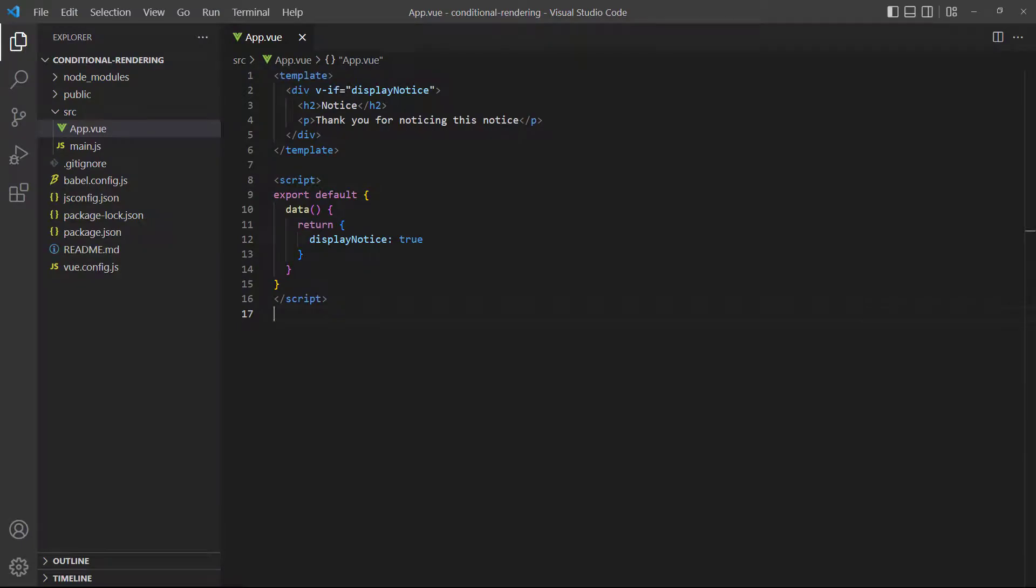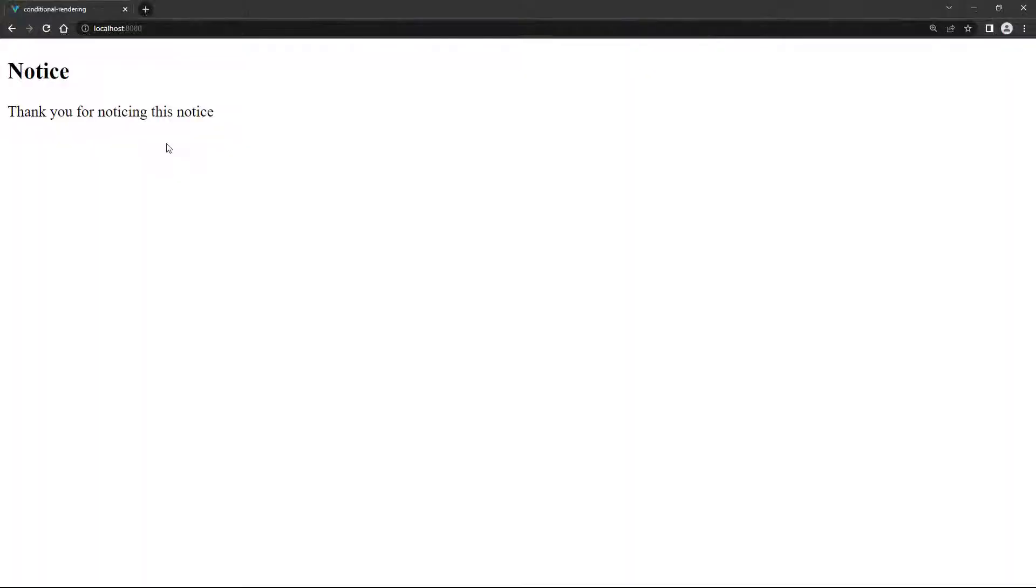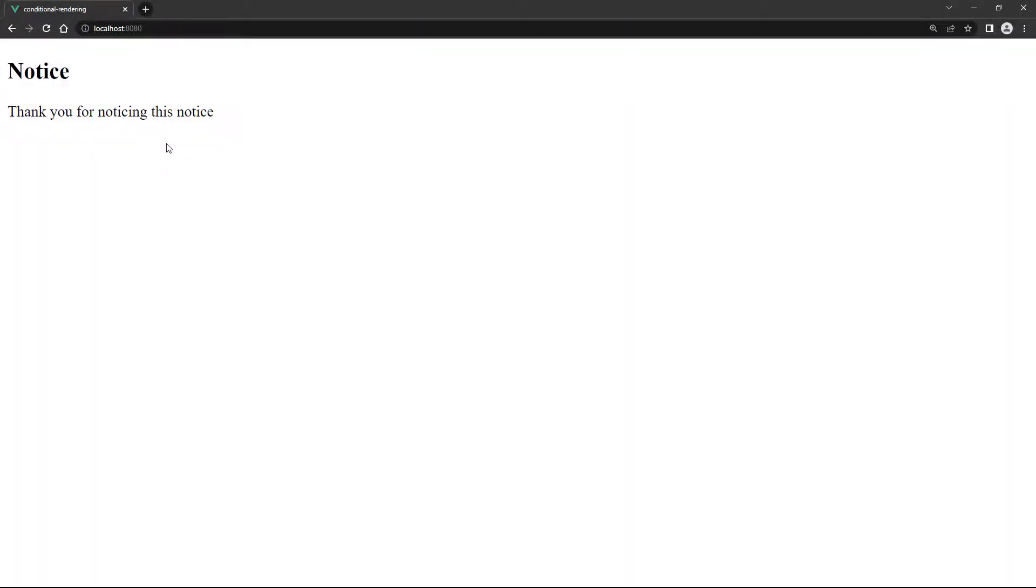To demonstrate, let's change our wrapper div to a template tag. Now, we have the best of both worlds. We can conditionally render multiple elements without worrying about breaking the style or adding unnecessary depth to the DOM.